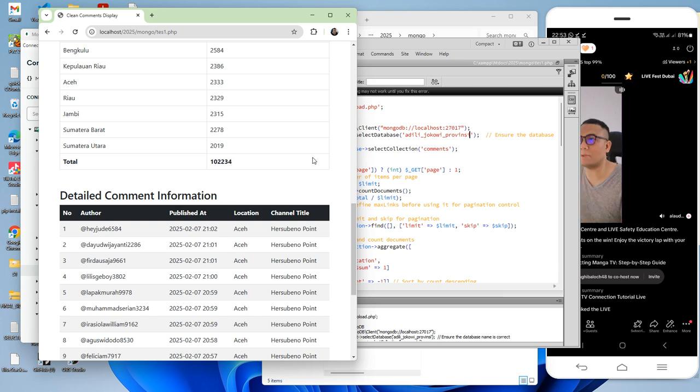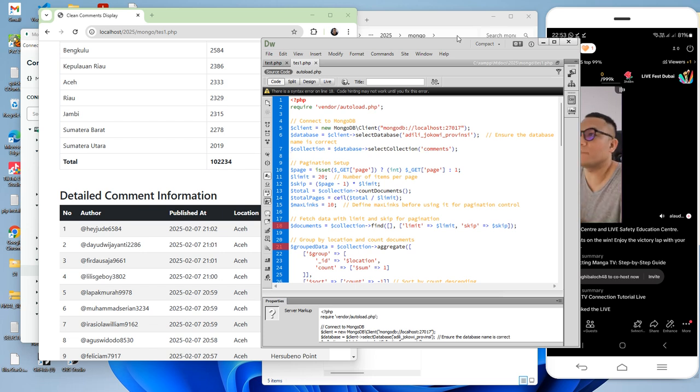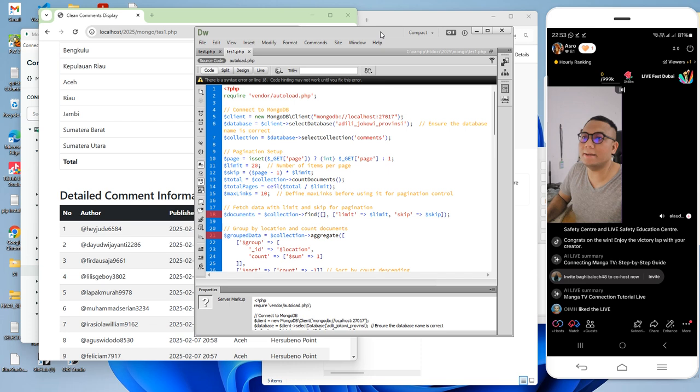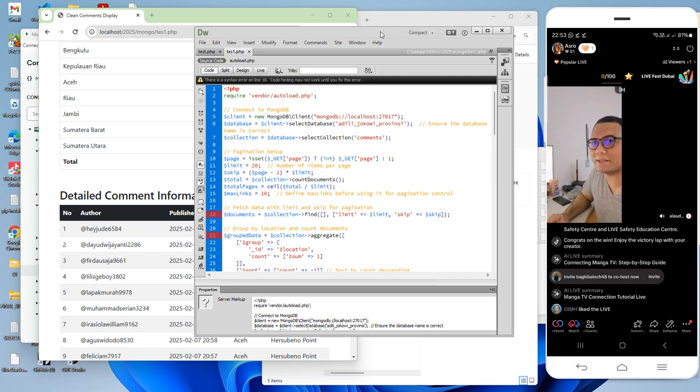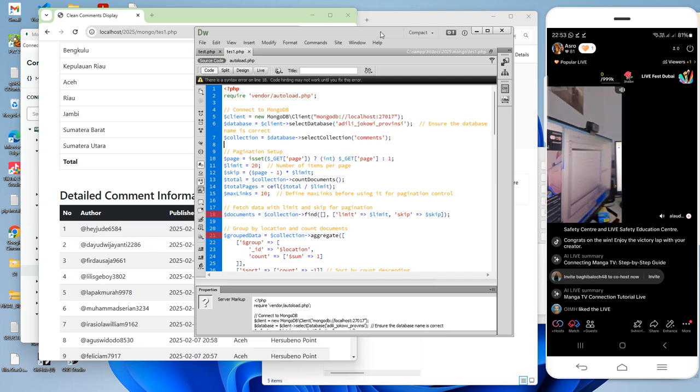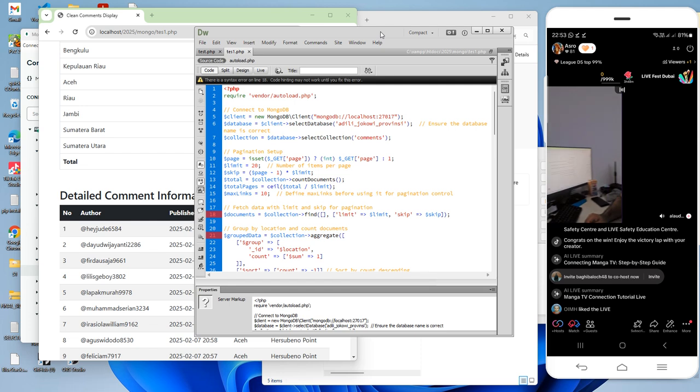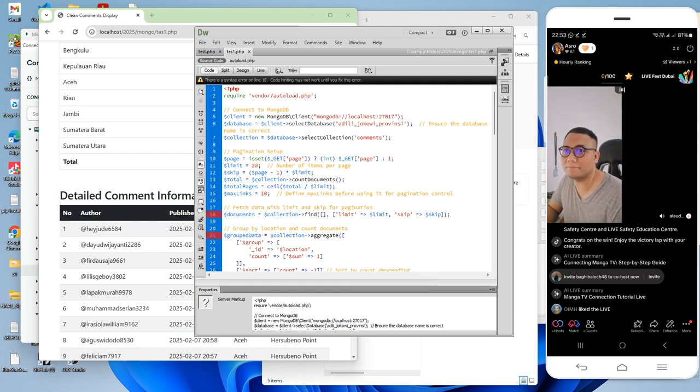So this is the main tutorial. It's very simple how to connect MongoDB to your PHP system, and it's easy to use. That's it. If you want to see my screen, we have two screens here. Okay, see you next time. Thank you very much. Bye.